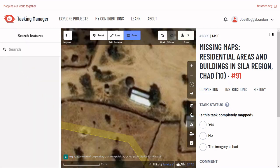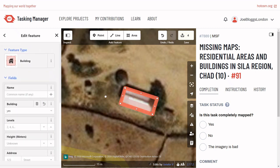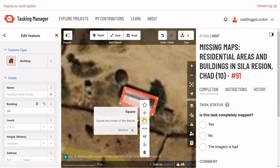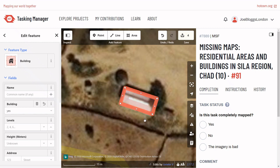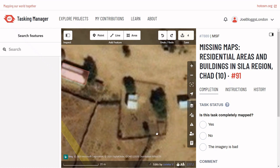If there is a tree partially covering your building, estimate where your building sits underneath it — don't just draw around the tree. Sometimes buildings have fences or walls around them; if you see that, make sure to just map the building.